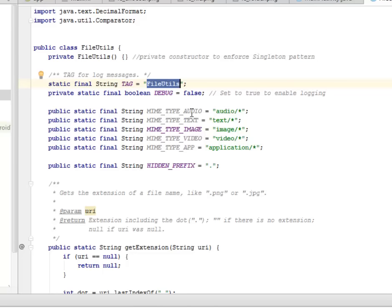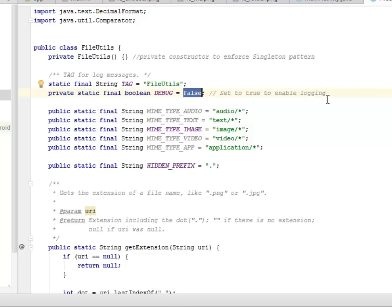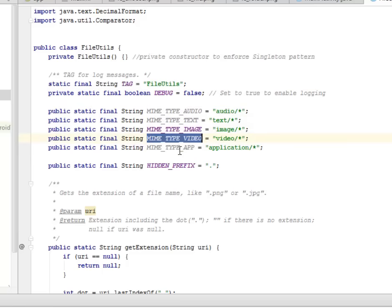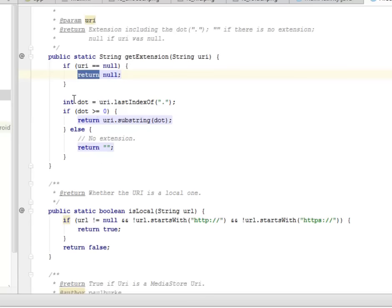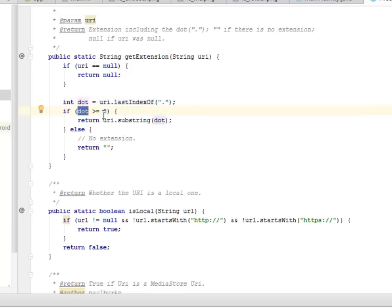We have a type of file utilities set to a boolean debug, which you can set to true to enable logging, but by default it's false. We have different mime types for audio, text, image, video, and application. There's a getExtension method whereby if the URI equals null it returns null; otherwise, we find the index of the last dot in the URI. If the dot index is greater than or equal to zero, the URI returns the substring from the dot; else it returns no extension.